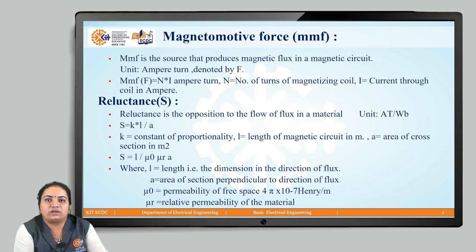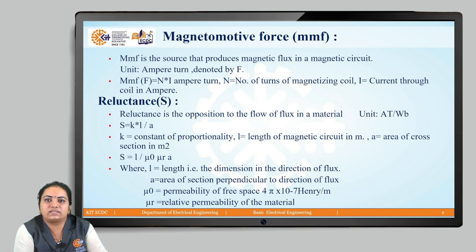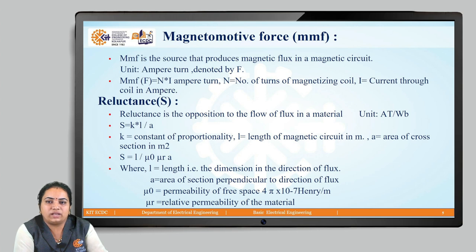The next very important concept is magnetomotive force (MMF). Just like in an electrical circuit we have EMF, in a magnetic circuit we have MMF. MMF is the source that produces the magnetic flux in a magnetic circuit — it is the force responsible for setting up the magnetic flux. The unit of MMF is ampere-turn and it is denoted by F. MMF F equals the number of turns N multiplied by the current I flowing through the conductor or coil, so F = NI ampere-turns, where N is the number of turns and I is the current in amperes.